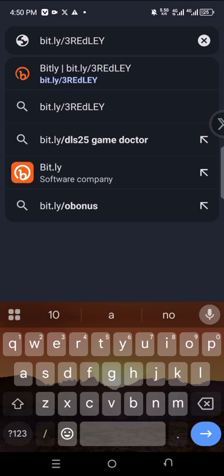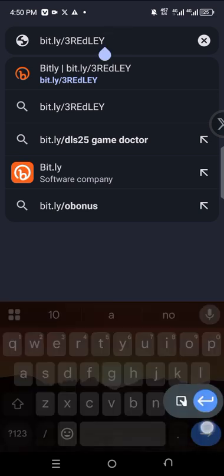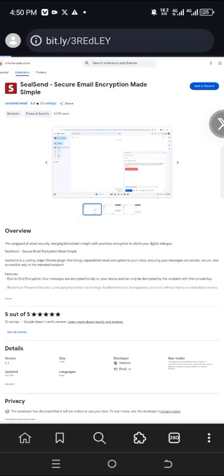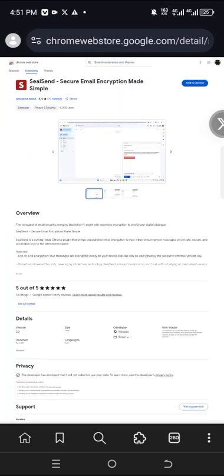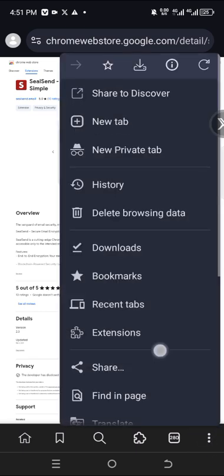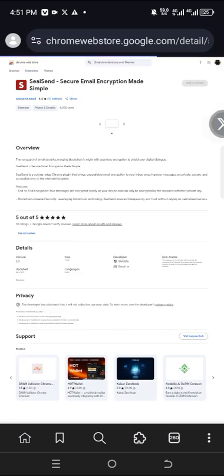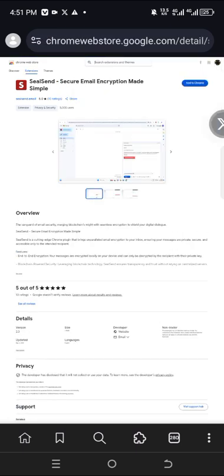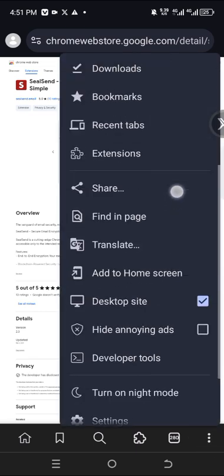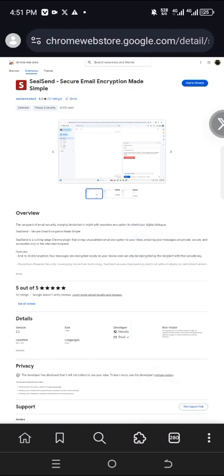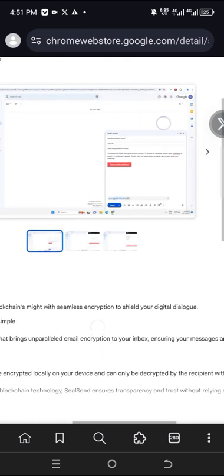Once you paste the link in the browser you load it. Make sure your page is on desktop mode. To set it on desktop mode, you see the three dots at the bottom right corner — click on it and make sure desktop mode is enabled. Let's check it — it's now on desktop mode.